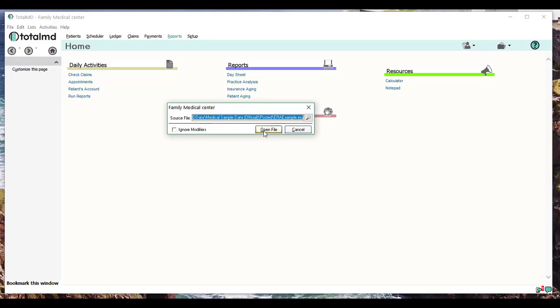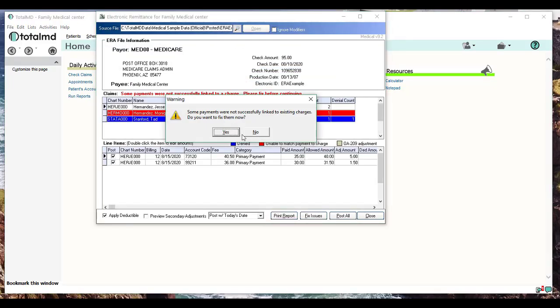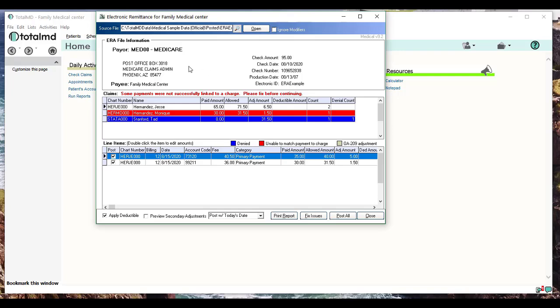It's going to go through that file and break down the checks coming from this insurance and how they're applied. In this particular case, it's finding some payments where it can't find the exact charge that it's supposed to apply to, so it's giving you this warning that you need to fix this before you can finish. For now, I'm going to say no—we can fix it later.